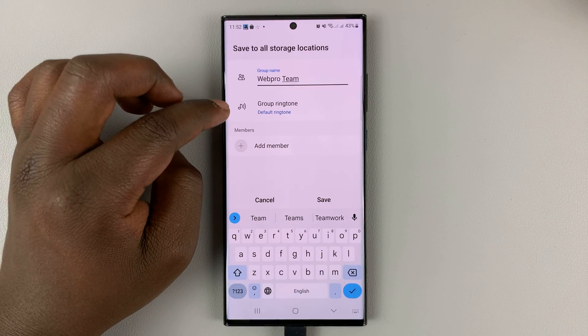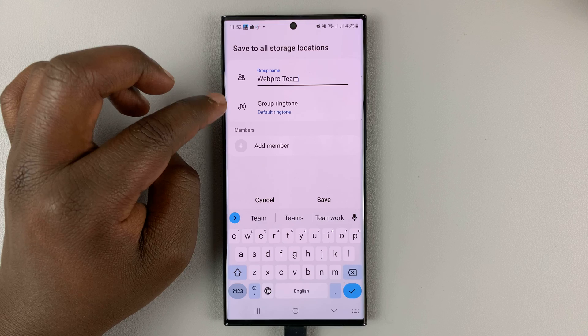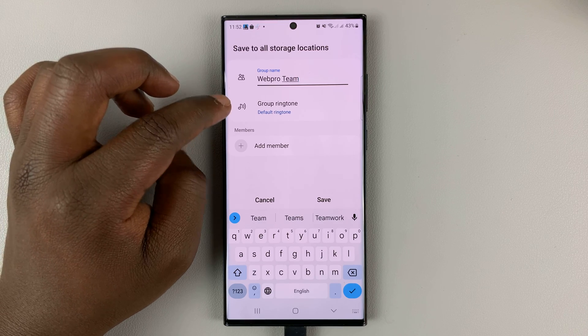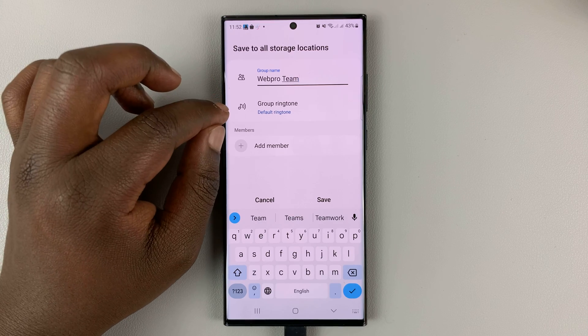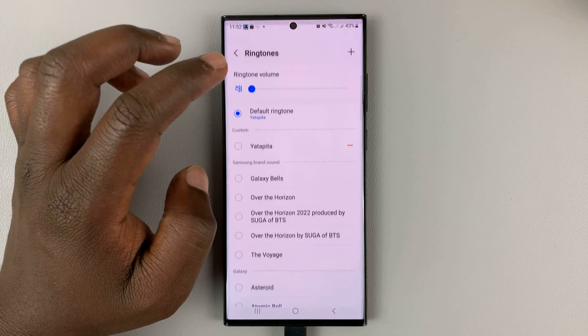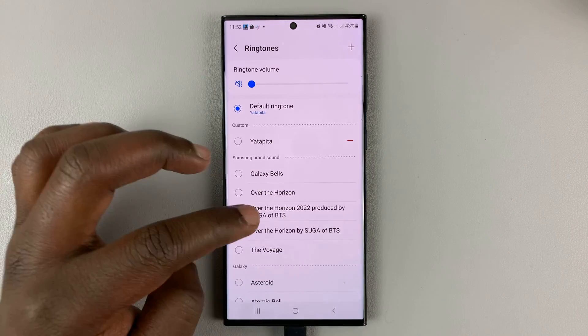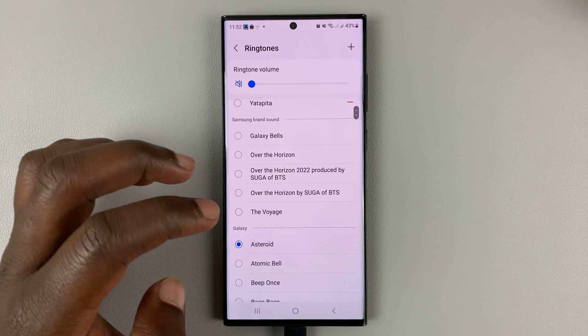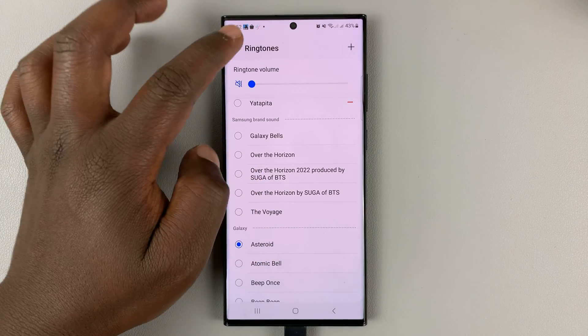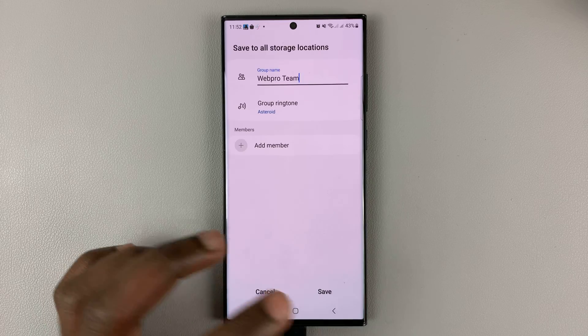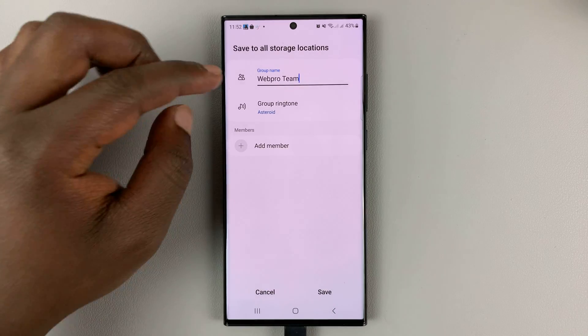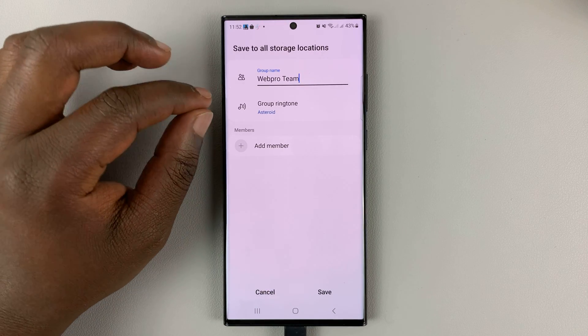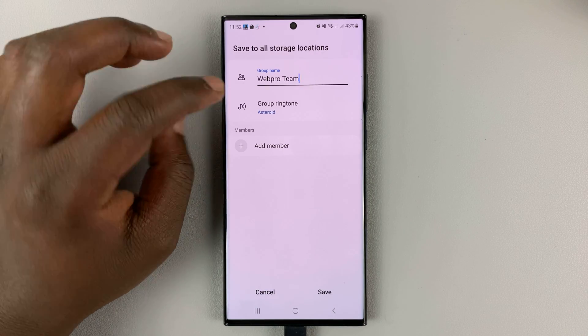Then you can choose a specific ringtone for anyone calling from that group. You can go into ringtones and select a certain ringtone for callers in that group. So if anyone in that group calls you, it's going to have a specific ringtone.